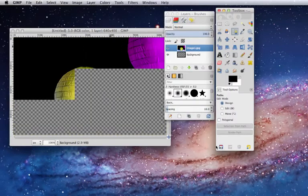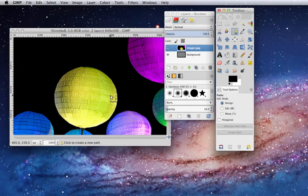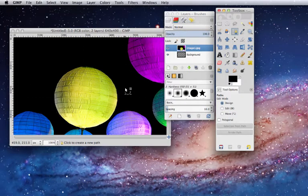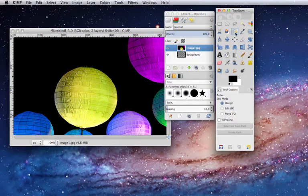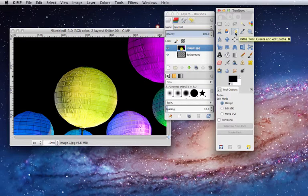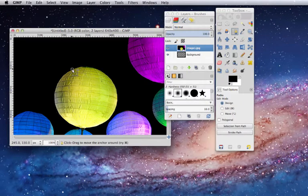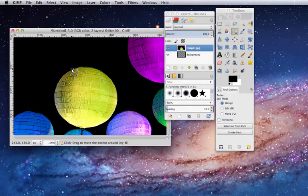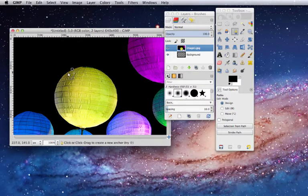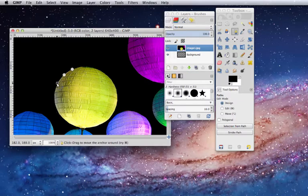Once you have your image, you go to your Paths tool and trace the outside of the object.